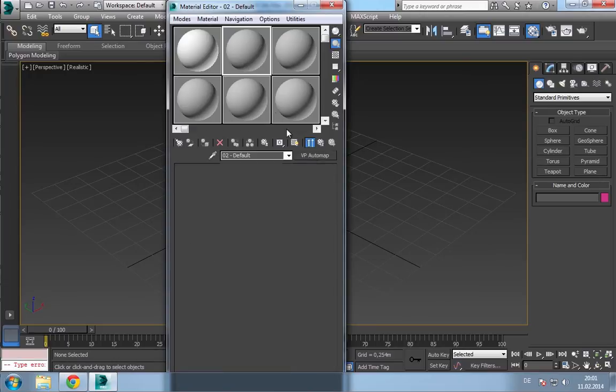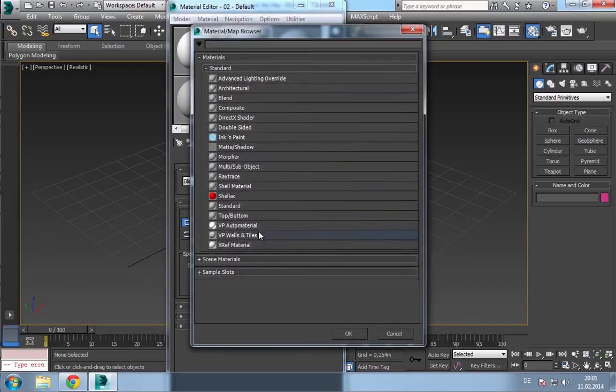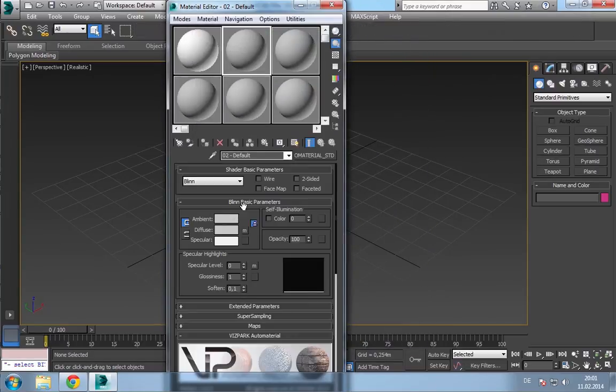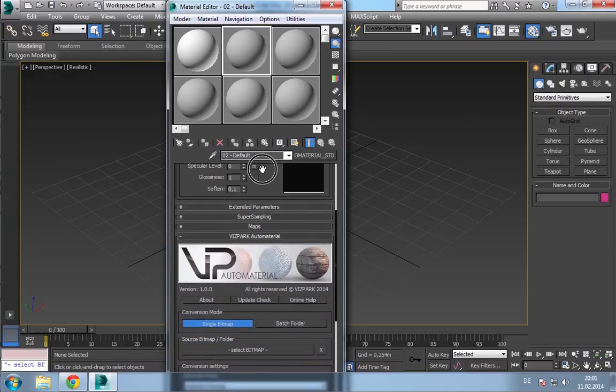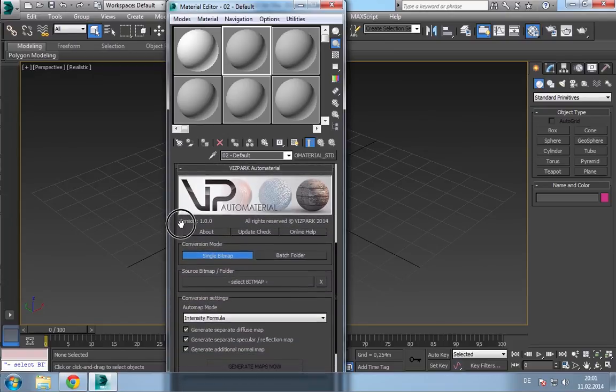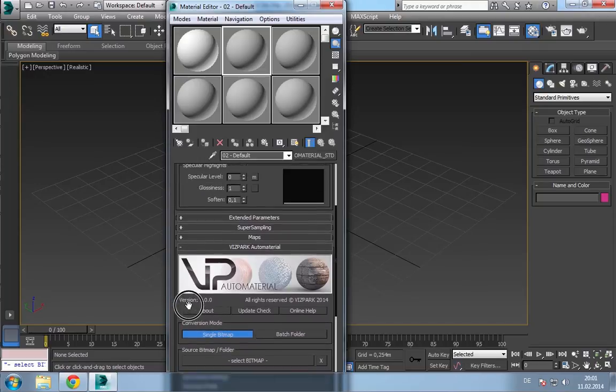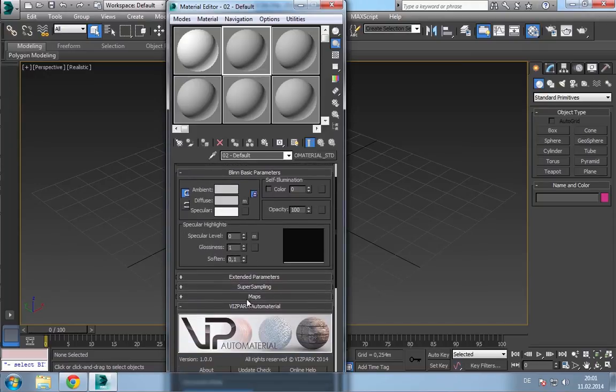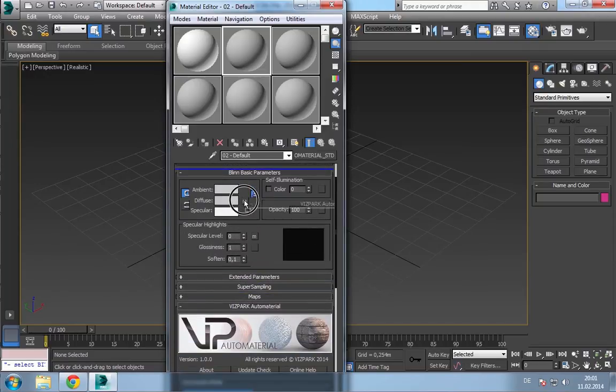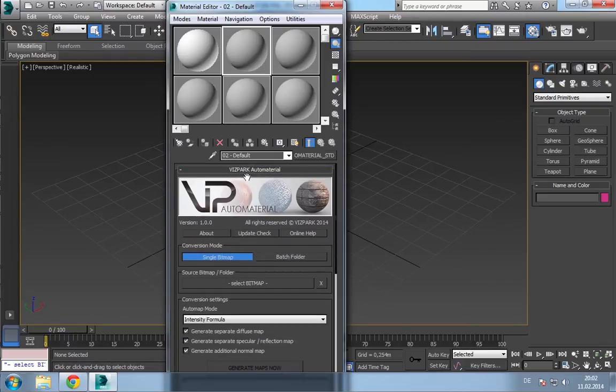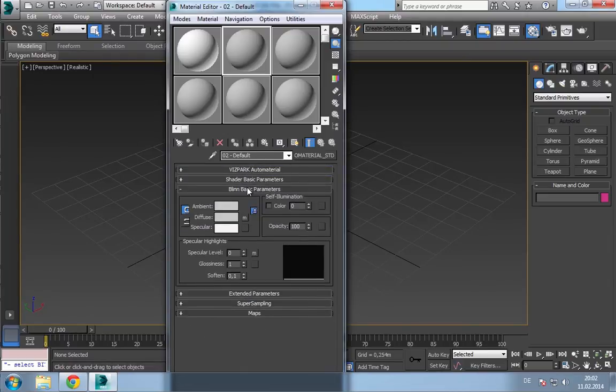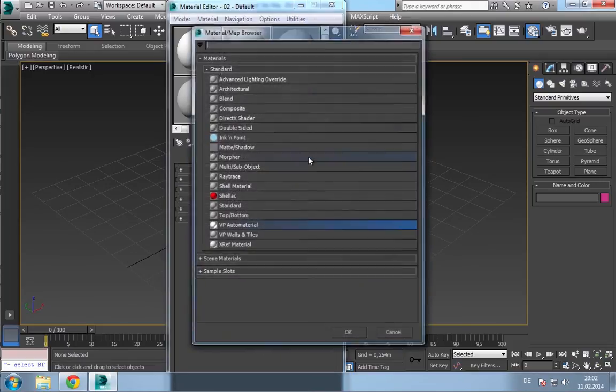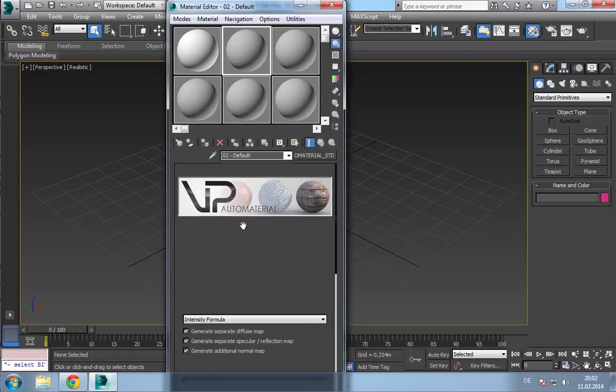Or it contains AutoMaterial, which can be found here, which already includes predefined maps for each layer. So, once you open this, you have to drag this rollout to the top area. And then the next time you open AutoMaterial, it will stay here.